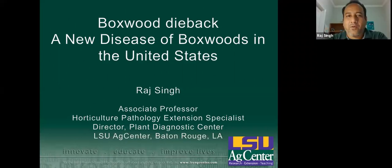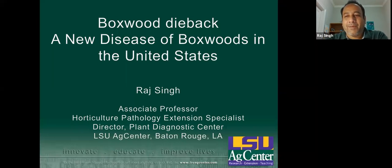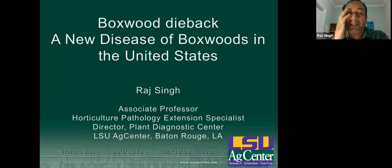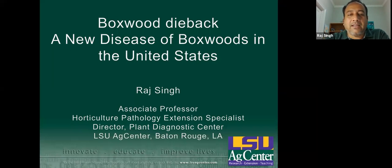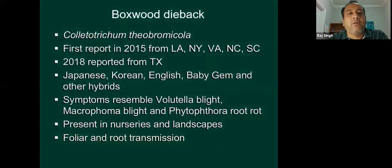Thank you so much. Hi folks, good afternoon. It's 2 o'clock Central Time. I'm recording this from my house, so if you see any kids in the background, I apologize for that. I'm trying to keep them quiet, but sometimes it doesn't work. This afternoon I'm going to discuss some of the new and existing facts of boxwood dieback, a new disease of boxwood in the United States. I believe you have seen this problem in your nurseries as well as anywhere else in the United States. I just wanted to give you a brief update on what we know about this disease so far.